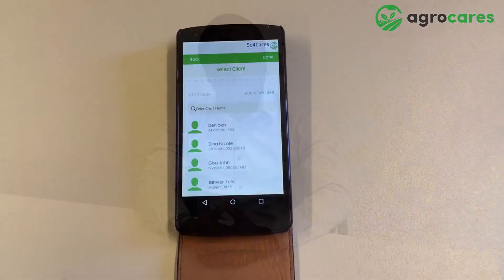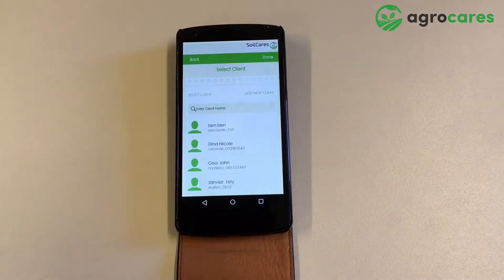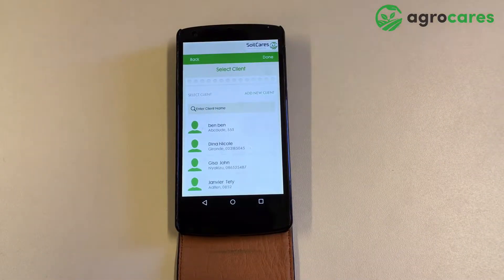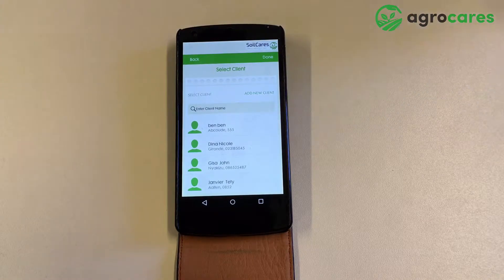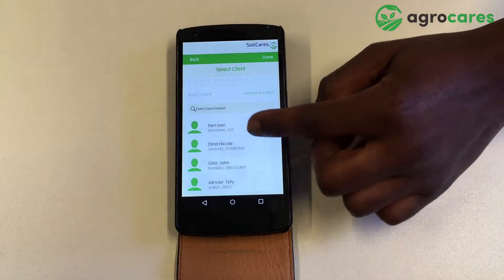In this video we're going to explain how to enter the client and field details in the Soil Scanner app. After you have completed the five scans, the app is asking for the client details as you can see.